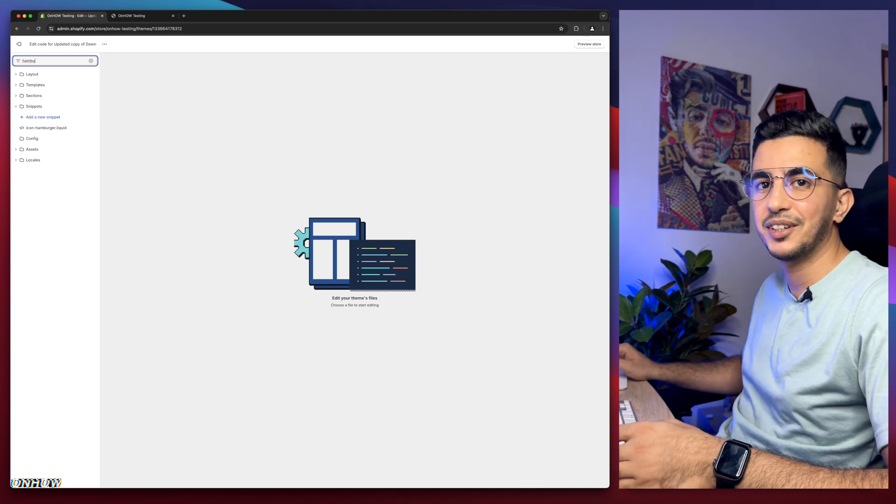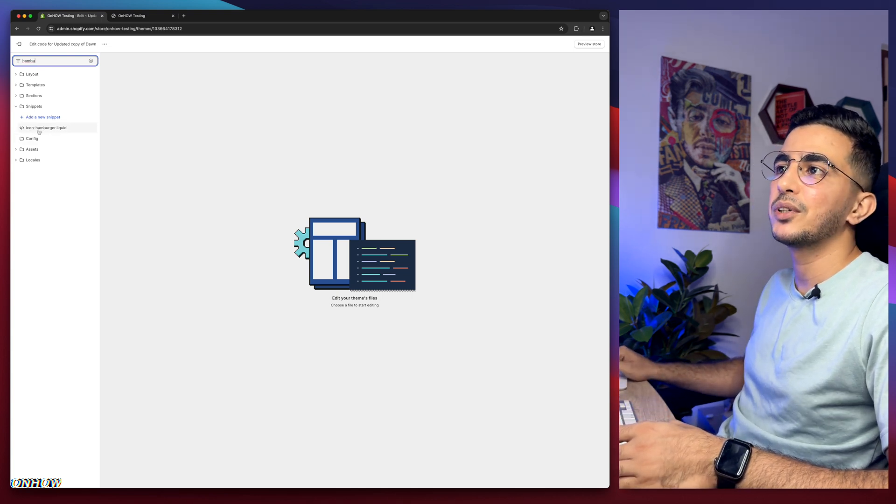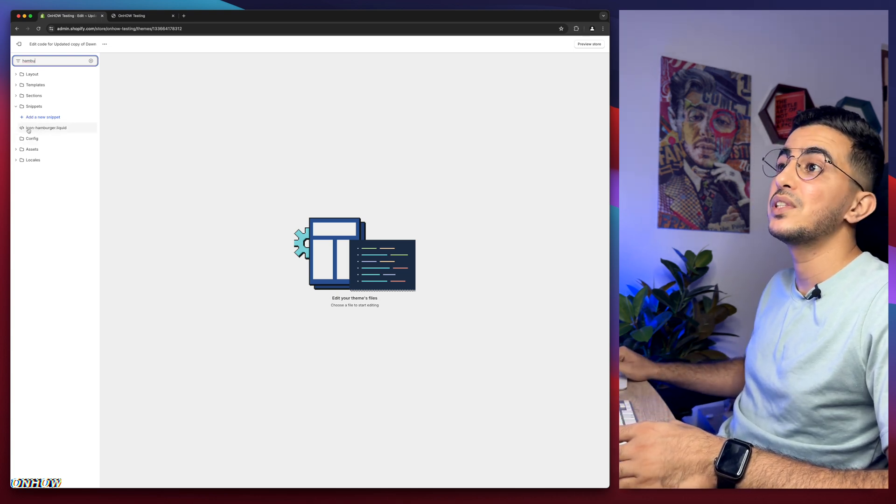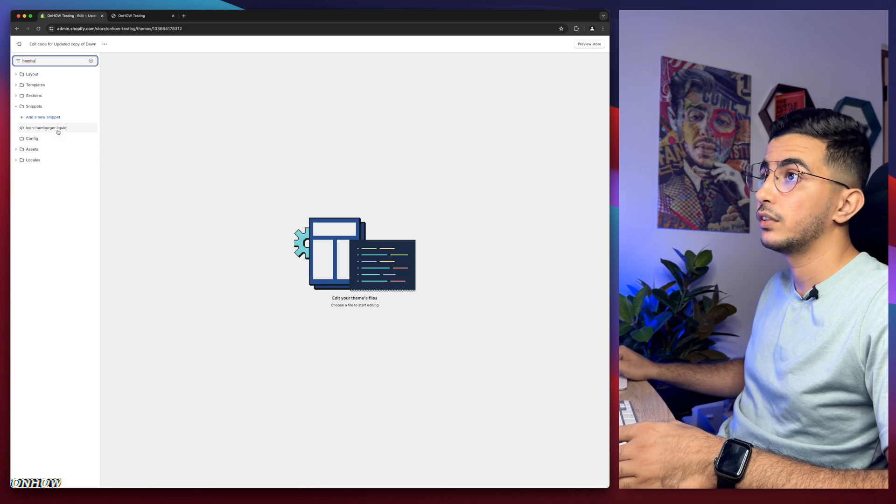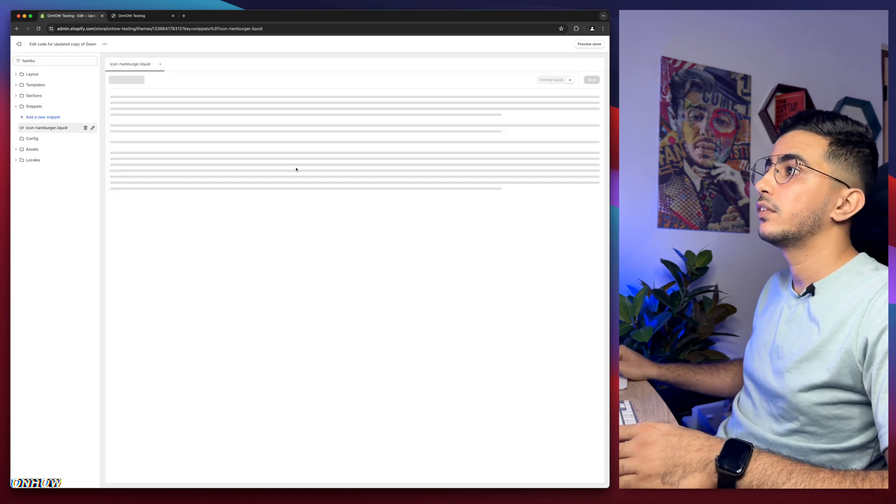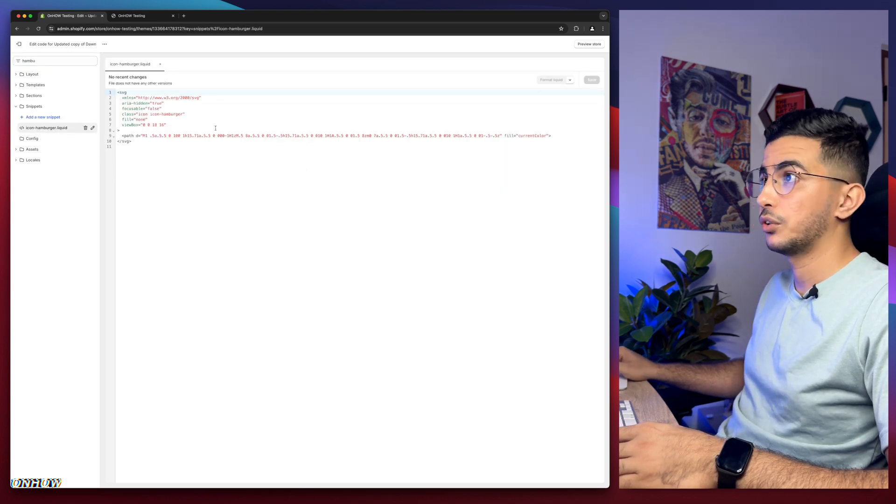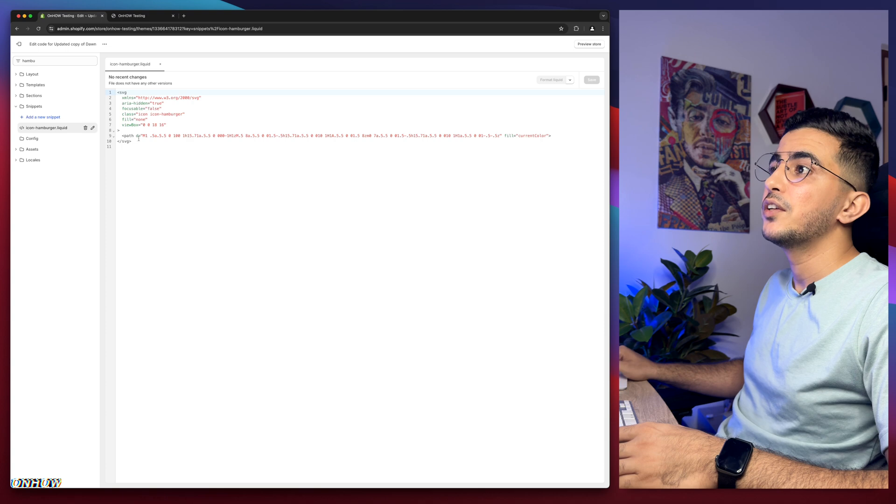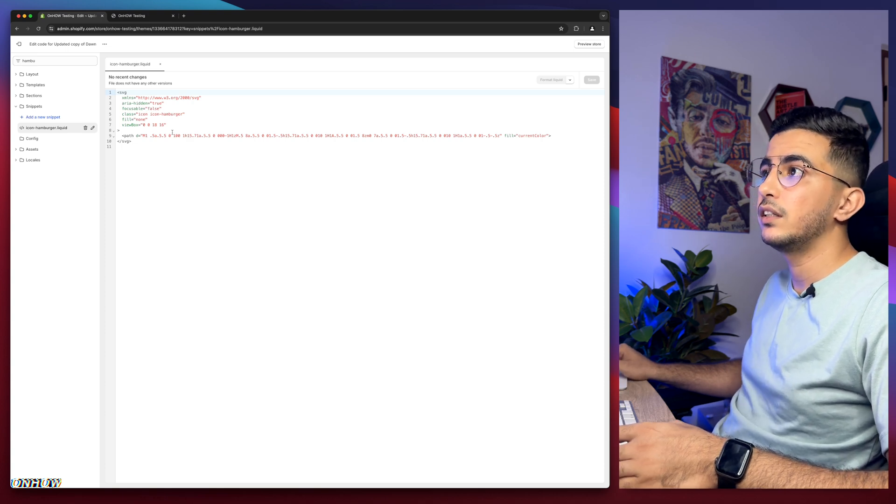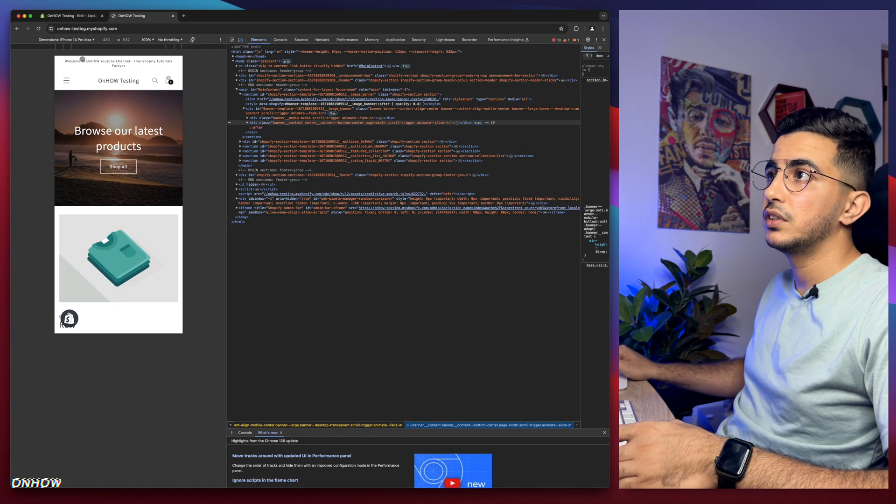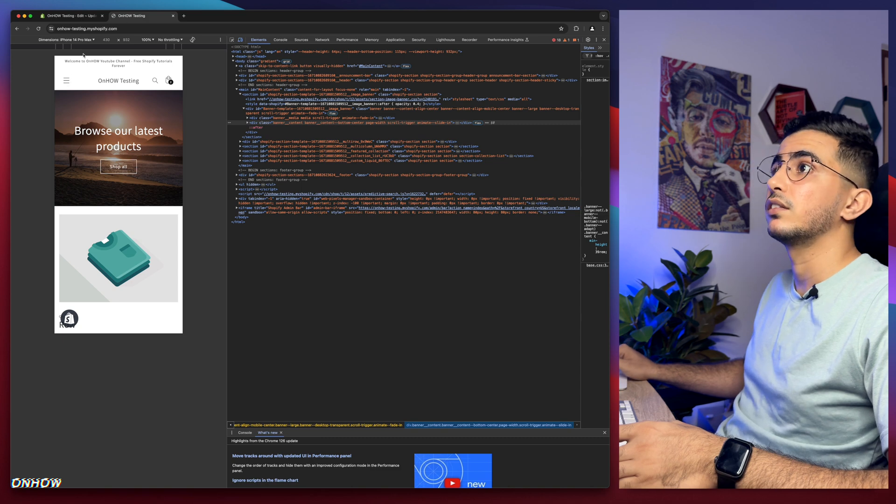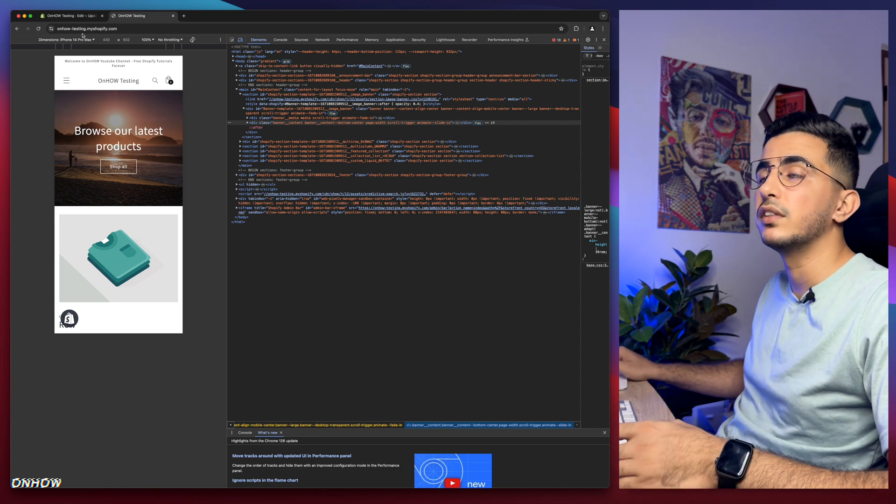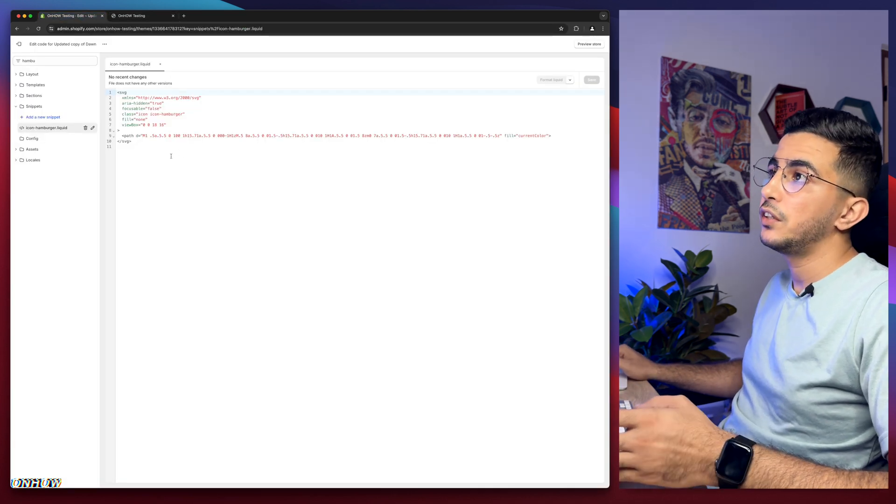You will see 'icon-hamburger.liquid'. Click on it and you will see a very weird and short code in here. We will change this. This actually translates to this, yes it does. I'll show you that in a second.